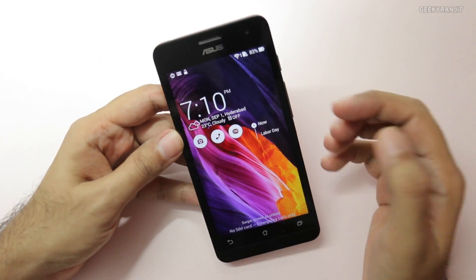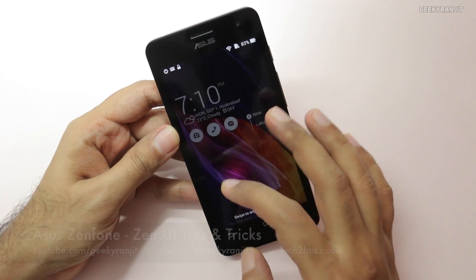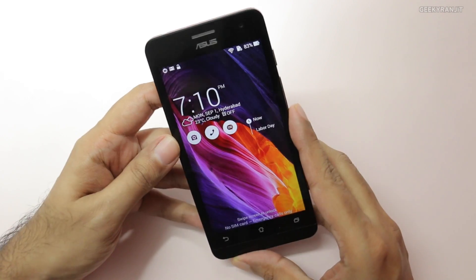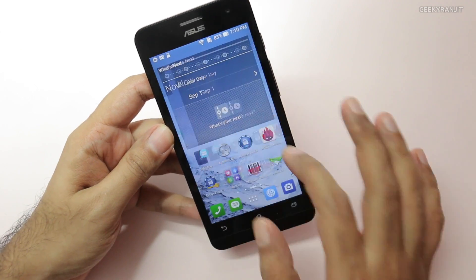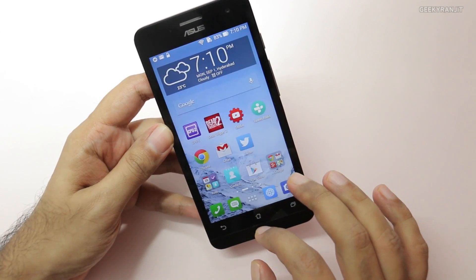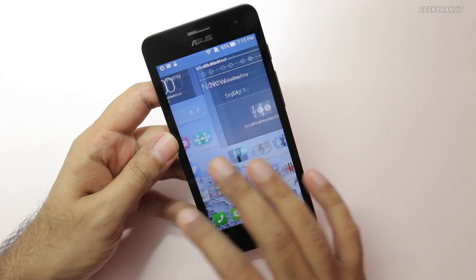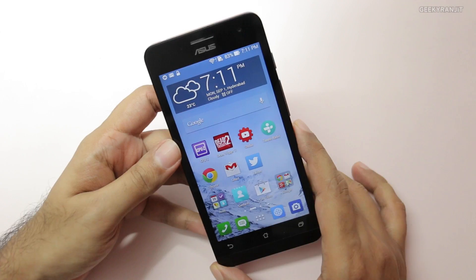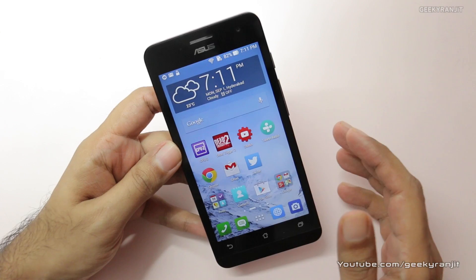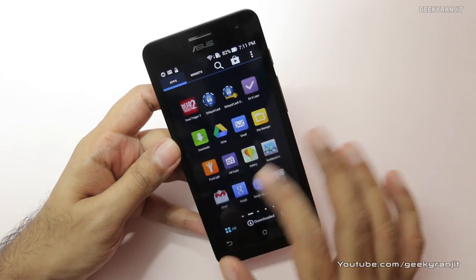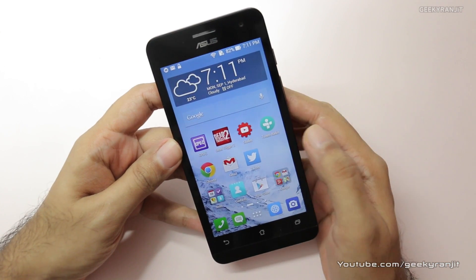Hi, this is Ranjit and I have the Asus Zenfone 5 with me. I've been using the Asus Zenfone 4, 5, and even the 6 for some time. These Zenfones run Android but use their own skin known as the Asus Zen UI. Generally I do not like custom skins, but this Asus Zen UI is actually pretty different and it does offer some unique functionality, so here are my top tips and tricks for the Zen UI.